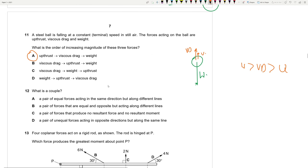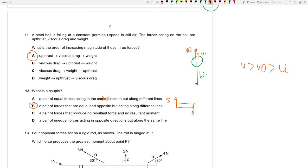Question 12: what is a couple? A couple is a pair of equal forces acting in opposite directions but along different lines — equal in magnitude, opposite in direction, acting along different lines. Answer is D.